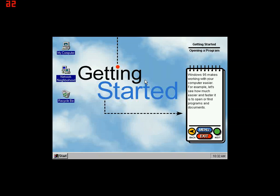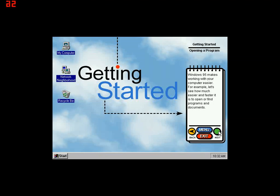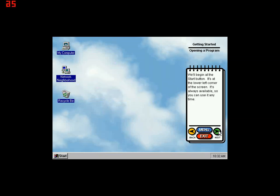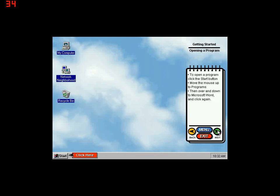Windows 95 makes working with your computer easier. For example, let's see how much easier and faster it is to open or find programs and documents. We'll begin at the Start button. It's at the lower left corner of the screen. It's always available so you can use it anytime.